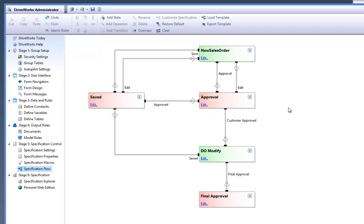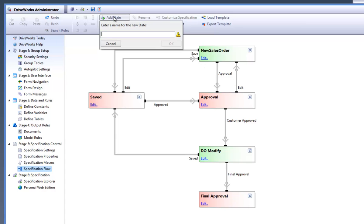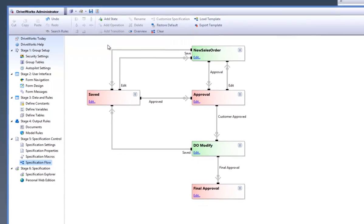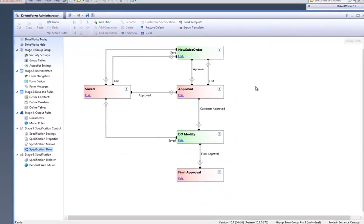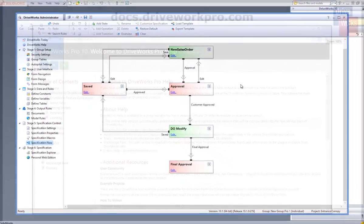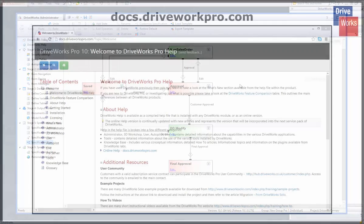More states can be added by clicking onto the add states button located on the command bar. For more information, click on the help button anytime whilst using DriveWorks Pro, or visit the online help file which can be found at docs.driveworkspro.com.